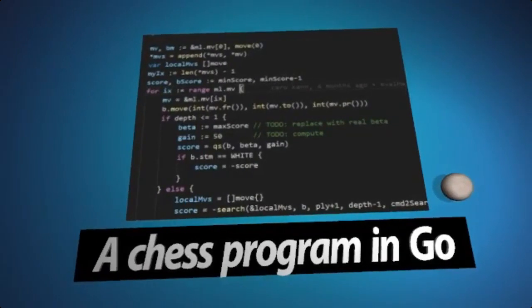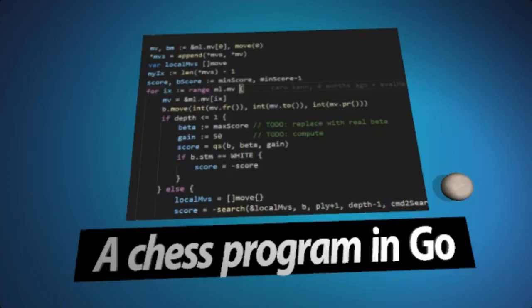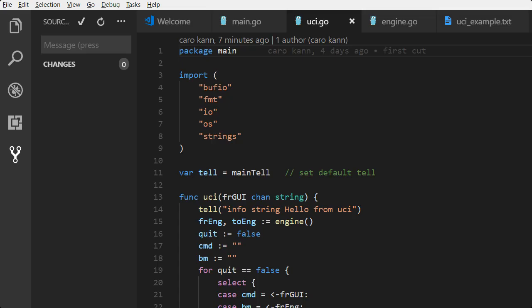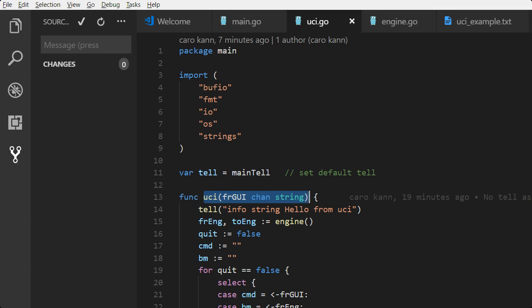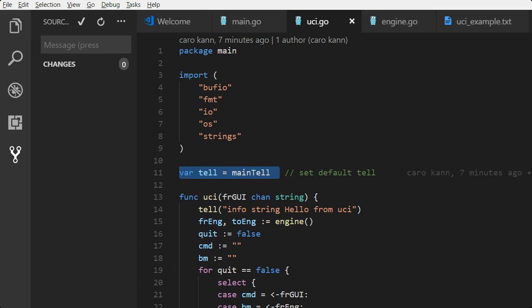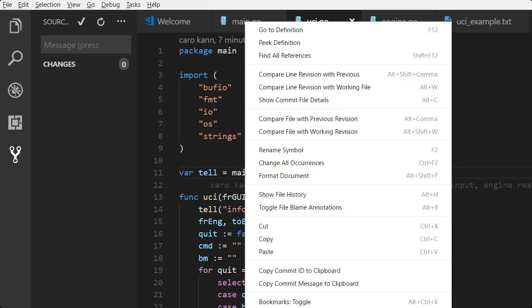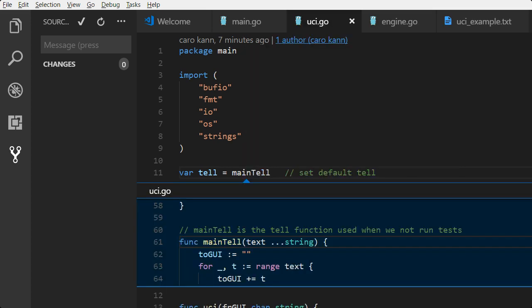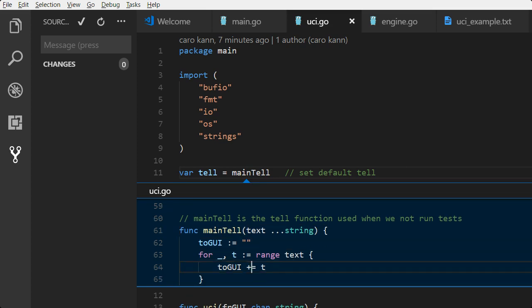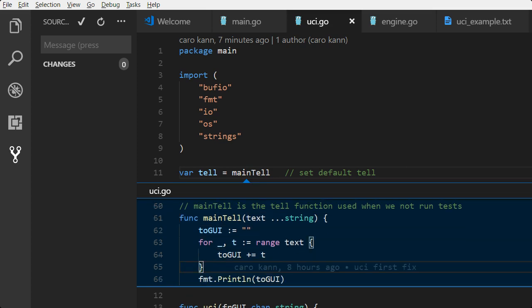Welcome to the third video about chess programming in Go. Since last time I have done some homework. I removed the tell as a parameter to UCI and instead we say that main tell is the default function, the default value of tell. The main tell looks like this: it takes in a number of strings, concatenates them and prints to standard output, and that is the GUI.